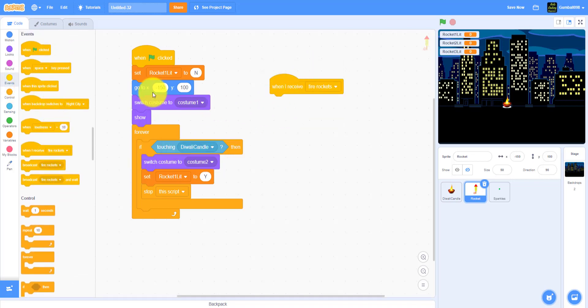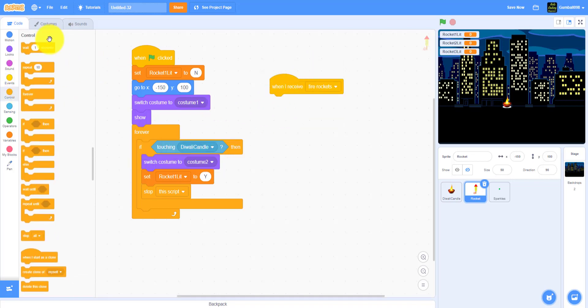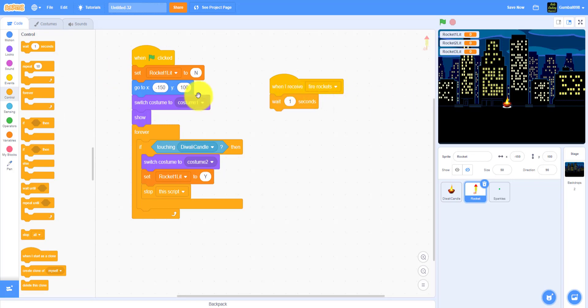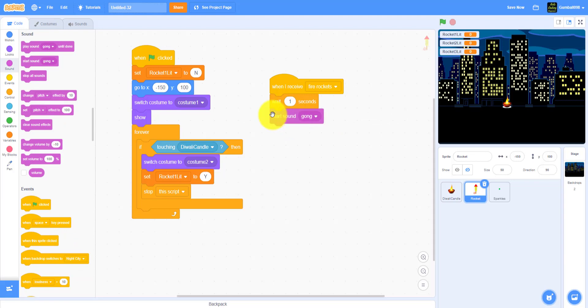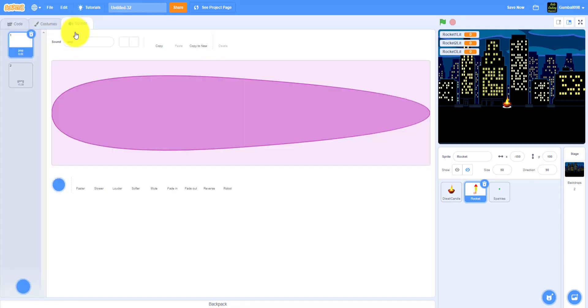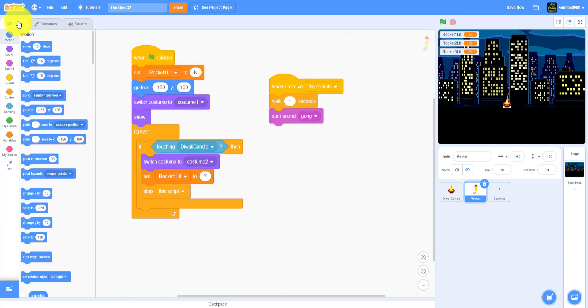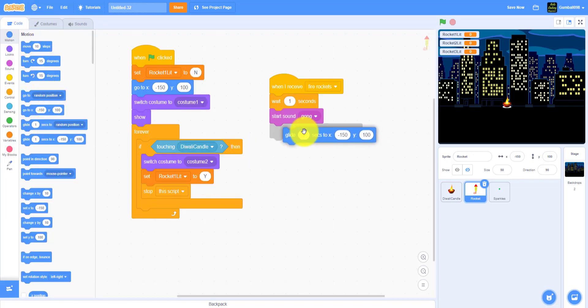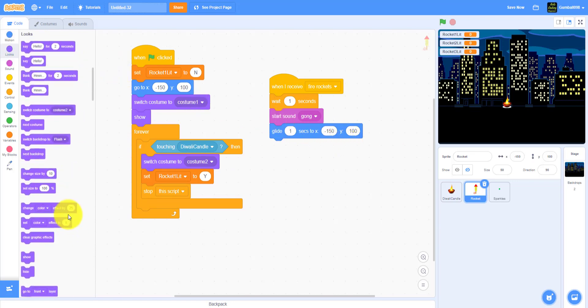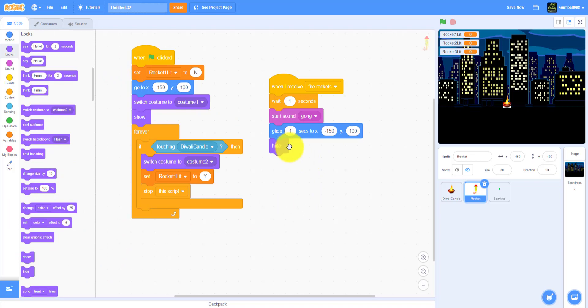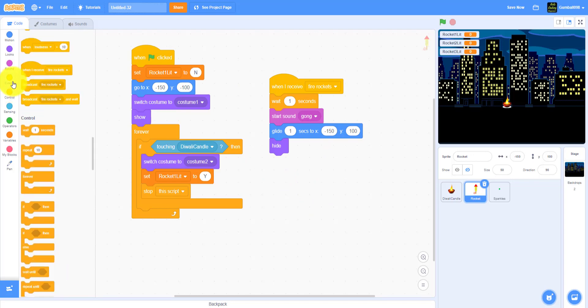Stop this script, not stop all or stop everything else. We have to do when I receive fire rockets. Wait one second. It will start sound gong - it's inside the sprite library, I mean the sound library. Glide one second to negative 150 and 100. It will hide and broadcast bang. This was supposed to be negative 100, sorry about that. Hide and broadcast bang.